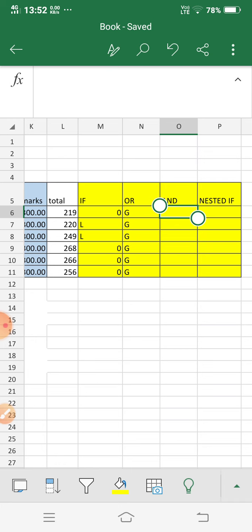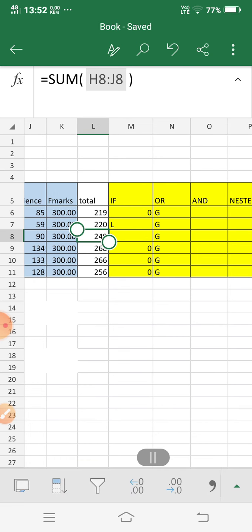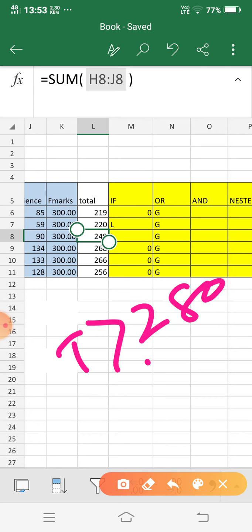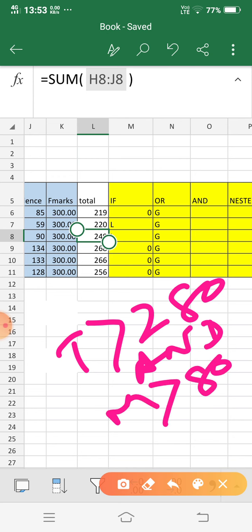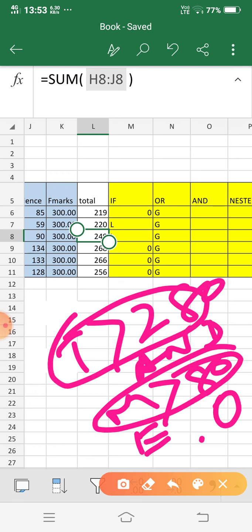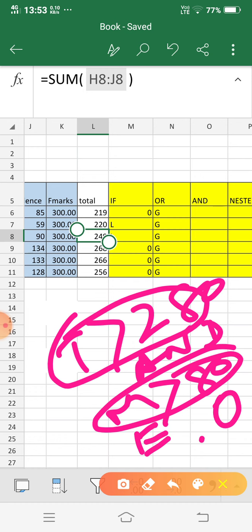Next is the AND statement. In an AND statement, both conditions must be true for the true value to be given; otherwise the false value is displayed. My condition here is: if someone gets total marks greater than 280 AND math mark greater than 80, then they get the value 'Excellent'; otherwise no value. Both conditions must be matched.